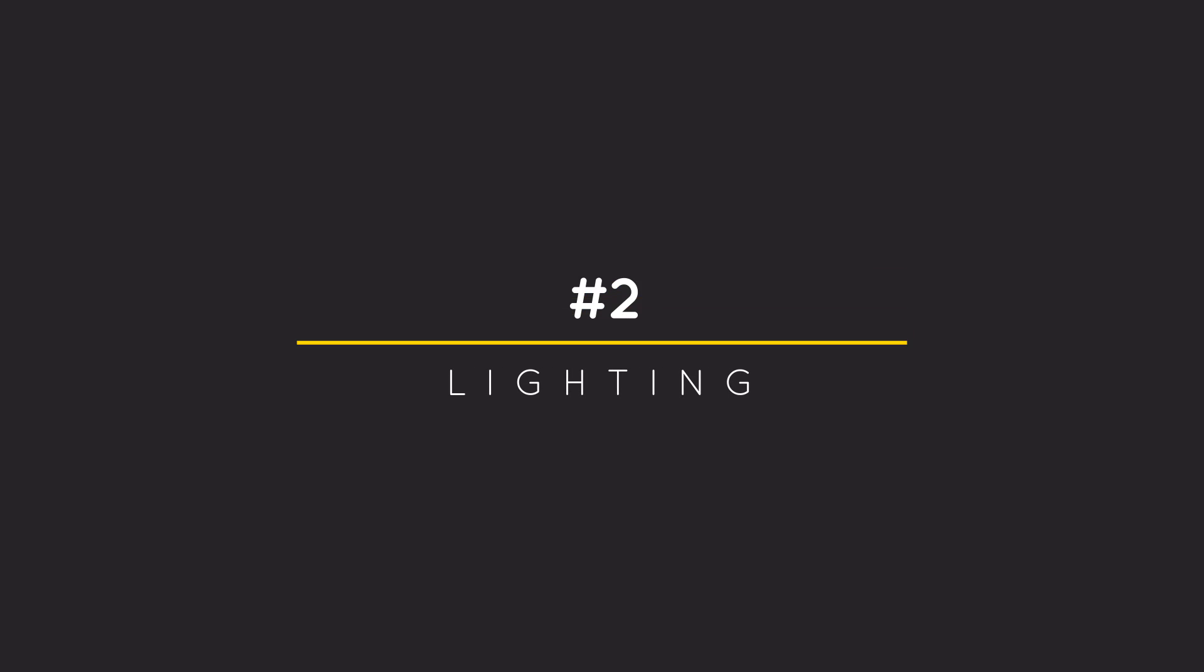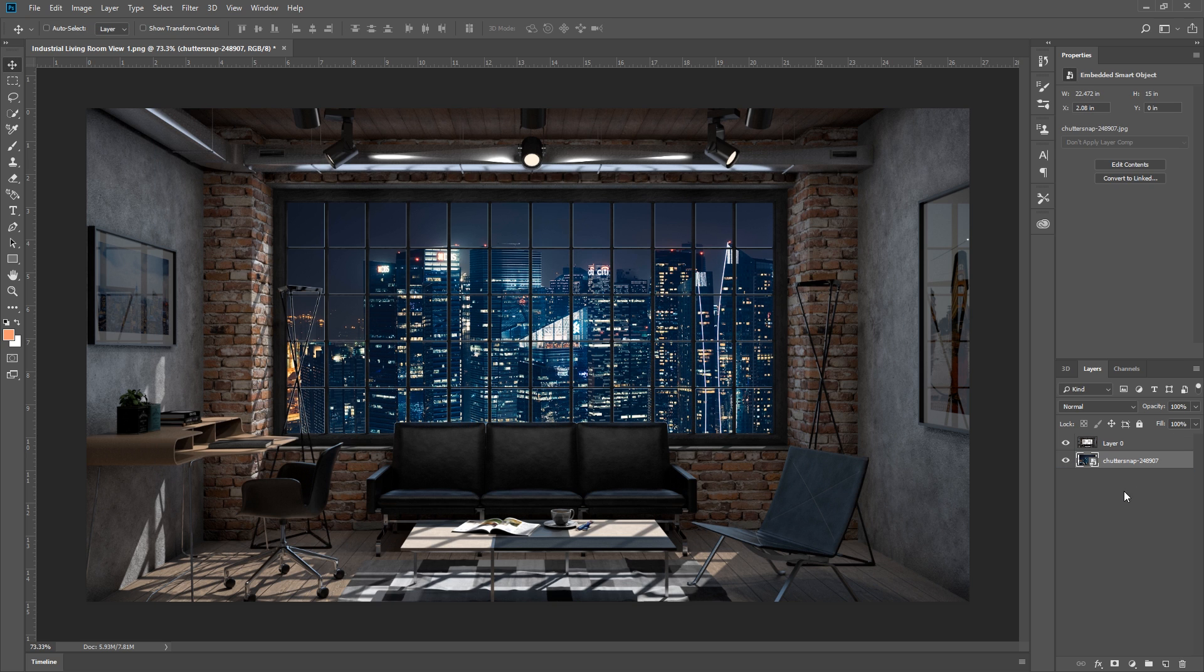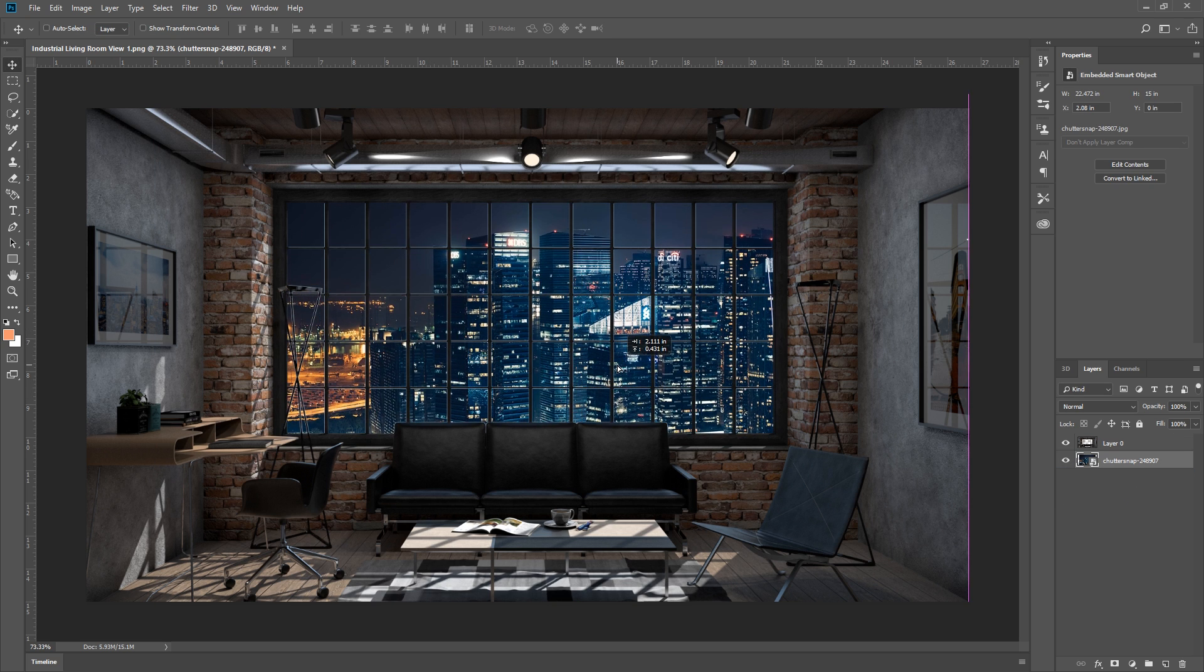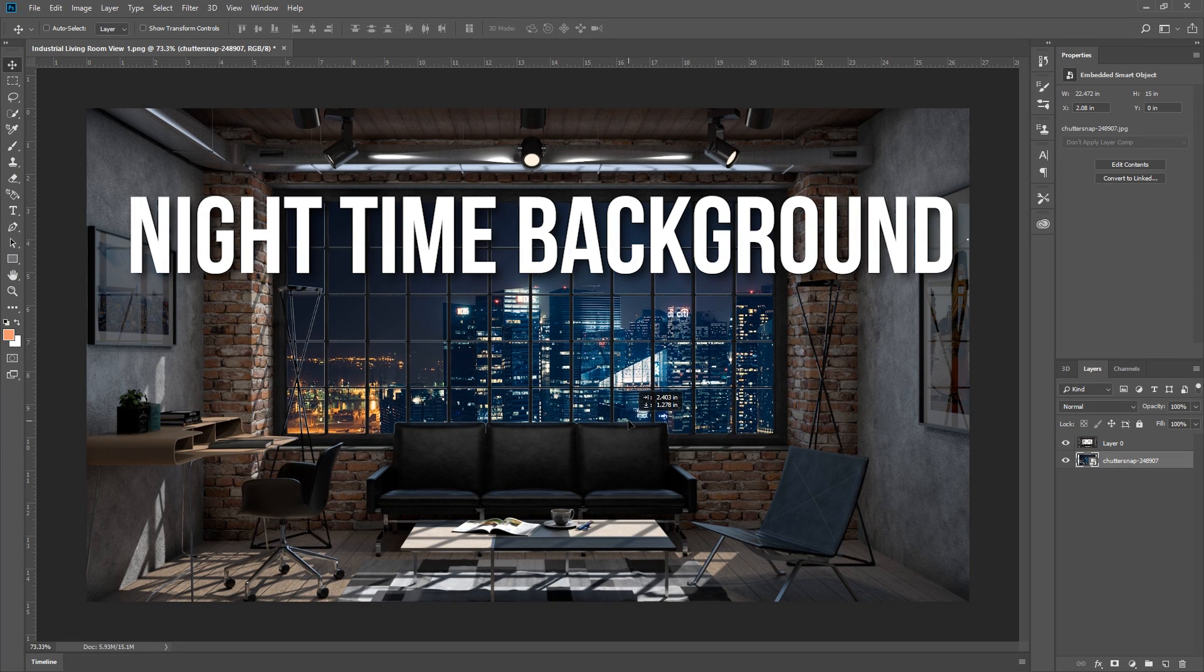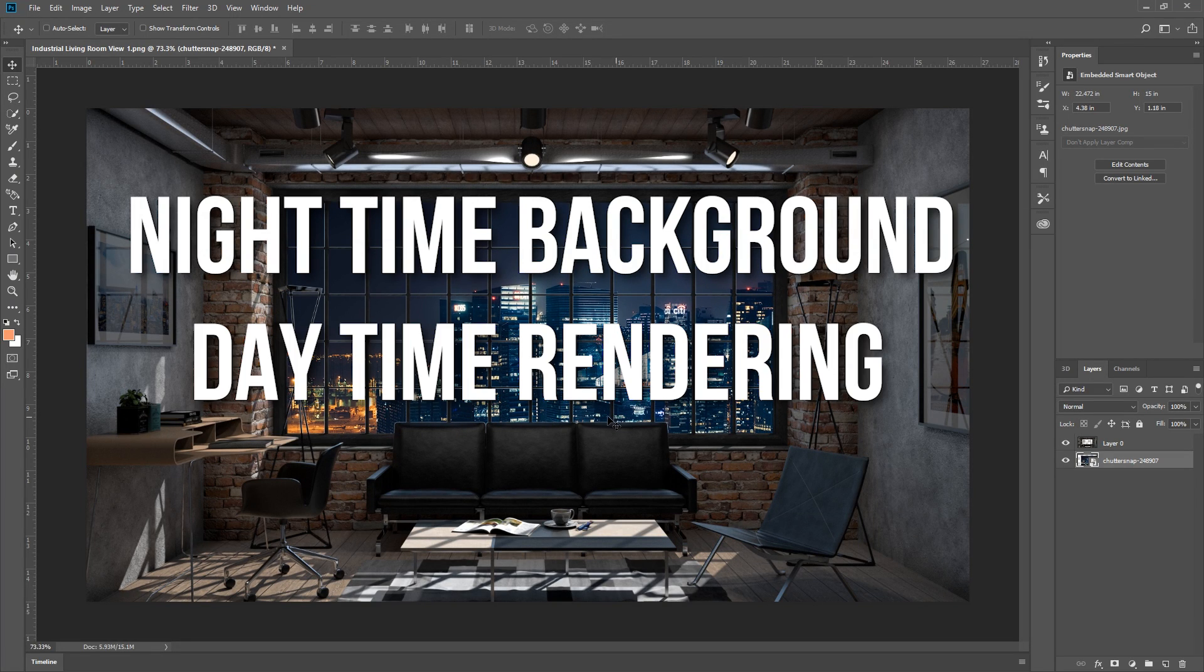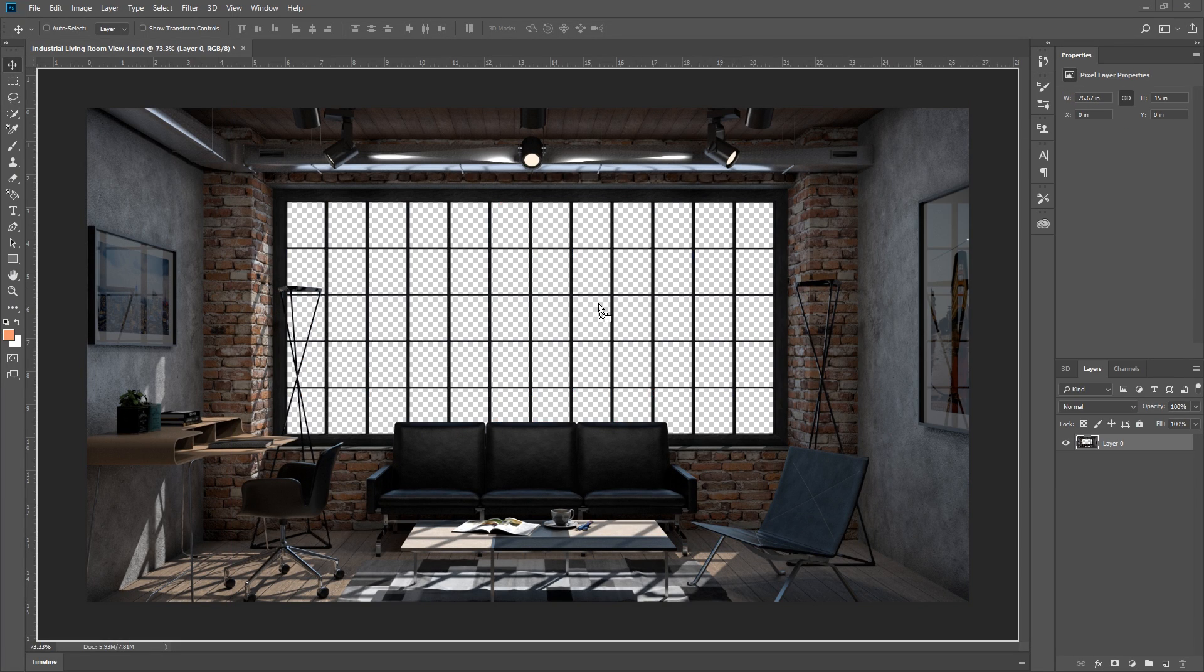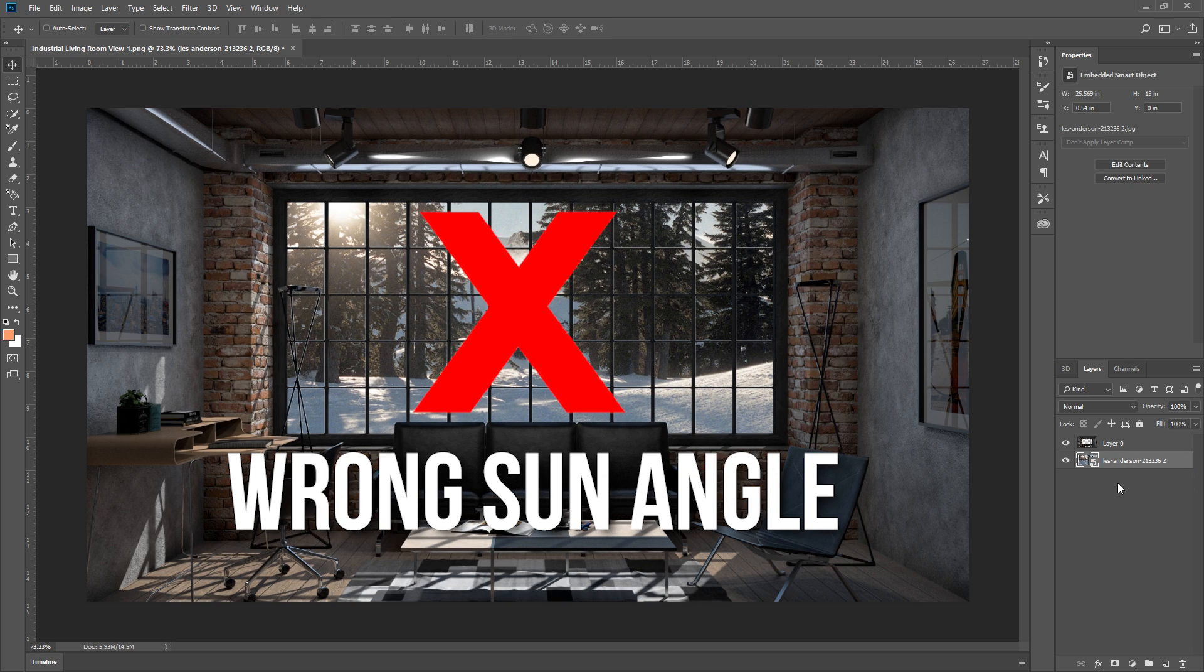2. Lighting. Sometimes people don't pay attention to the lighting of the background image and it results in a bad composite photo. I'm not just talking about using a night background for a daytime rendering. That's super obvious. But I'm talking about using the wrong sun angle.